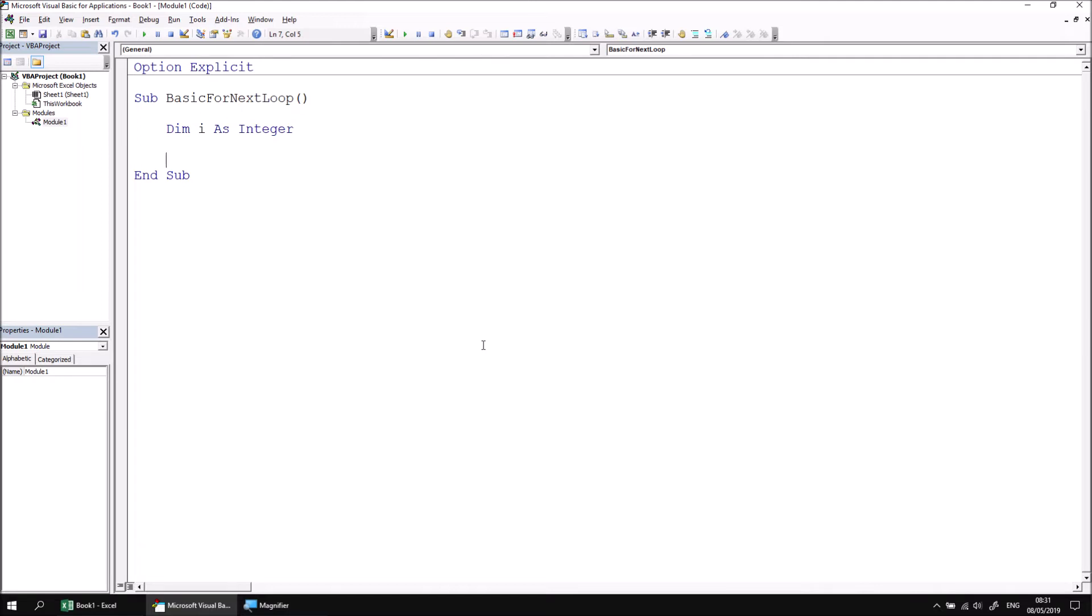To begin a ForNext loop, you must say which number you want the loop to begin counting from and which number it should count to. We want our loop to count from one to three, so let's add a line of code which says for i equals one to three. The counter variable counts from a lower to a higher value, and you can use any whole number allowed by the integer data type.